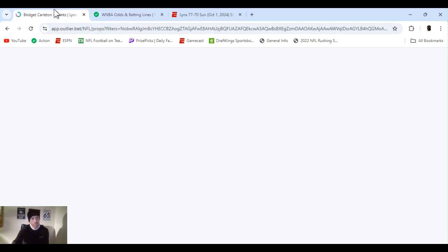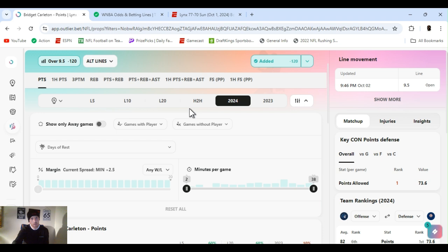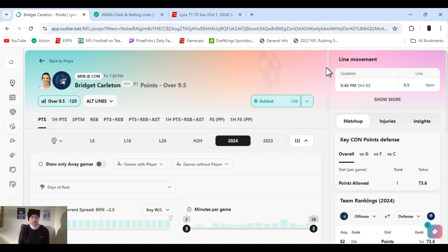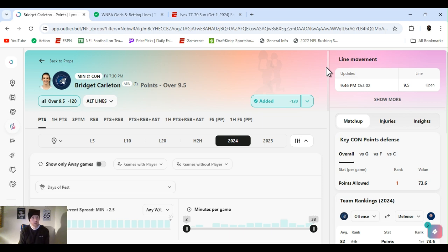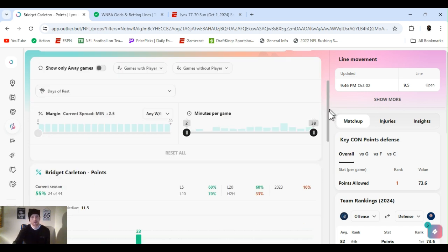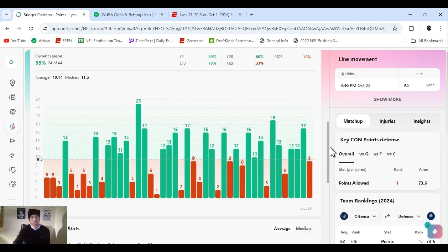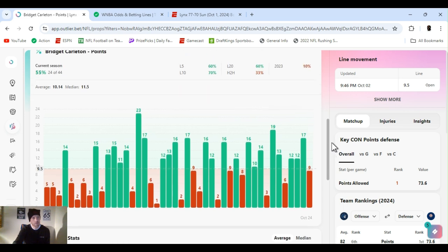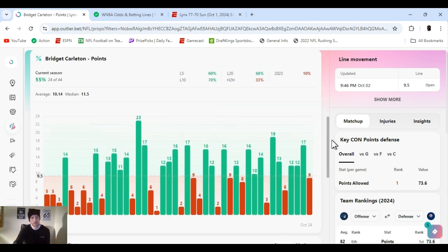First up, I'm going right back to it. Bridget Carlin points over nine and a half. Now I know we've been playing the threes all year, it's just a safer bet. I believe she will hit her threes. If she didn't hit it last game, and she didn't, it's over two and a half. She always hits it the next game. Whether it's home or away, it doesn't matter.